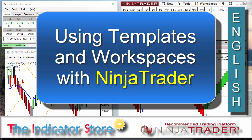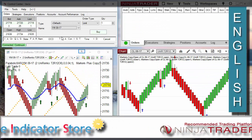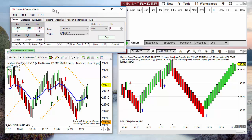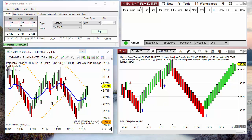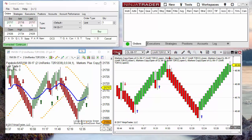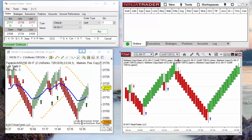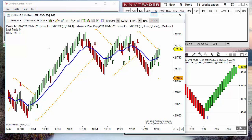Hello, good morning everyone. Today we are going to review the difference between templates and workspaces, and which is the best use for each of them. On the left side we have NinjaTrader 7 — the control center and a chart. On the right we have NinjaTrader 8 — the control center and also a chart; in this case it is crude oil.